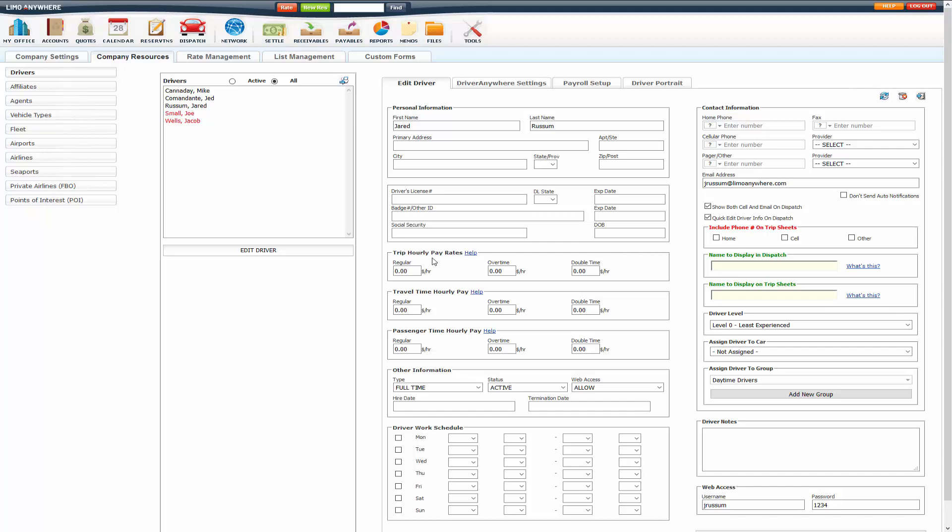Trip Hourly is Pick Up to Drop Off. Travel Time is Garage Out to Pick Up and then Drop Off to Garage In. And Passenger Time is Customer in Car to Drop Off.